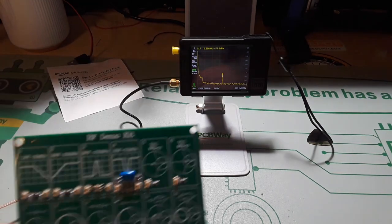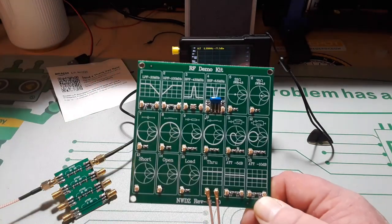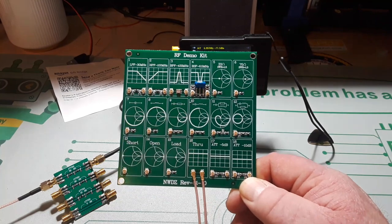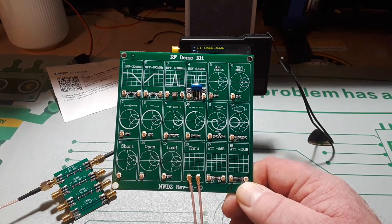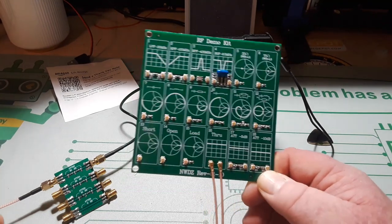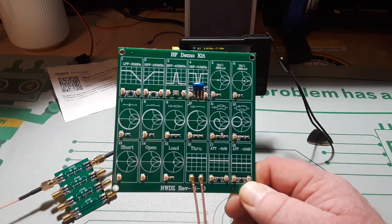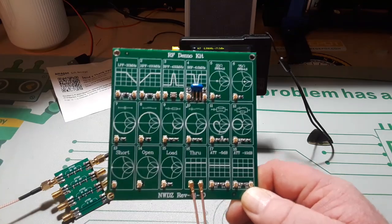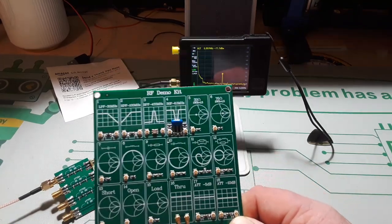I've got another board we can take a look at too. Even though this one's designed more for a vector network analyzer, we can still use it on here for some neat effect.